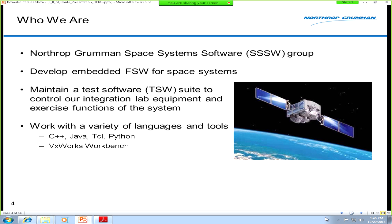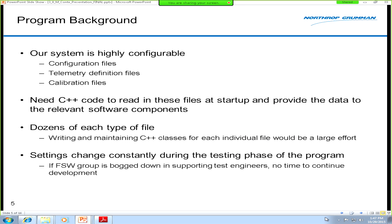We're the Northrop Grumman space system software group. We maintain both the flight and test software for the space jobs we work on. A lot of our flight software is embedded, written mostly in C++, and runs on VxWorks. We also have a suite of test software written in the TCL scripting language, which controls our lab equipment and does analysis on telemetry and other test data. This program is defense-related, so I can't get into too much detail.